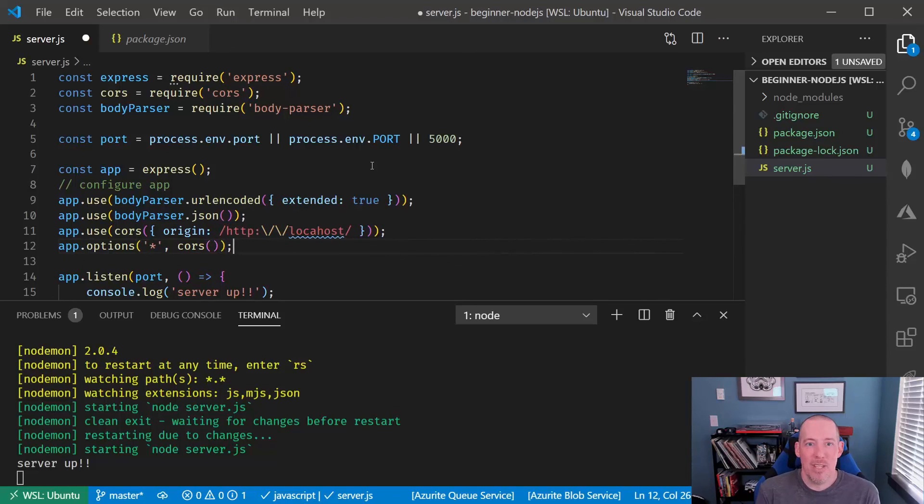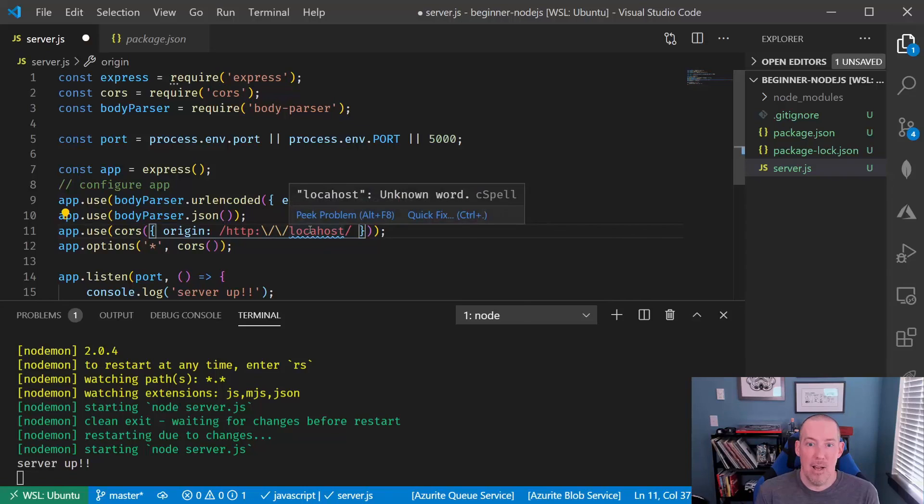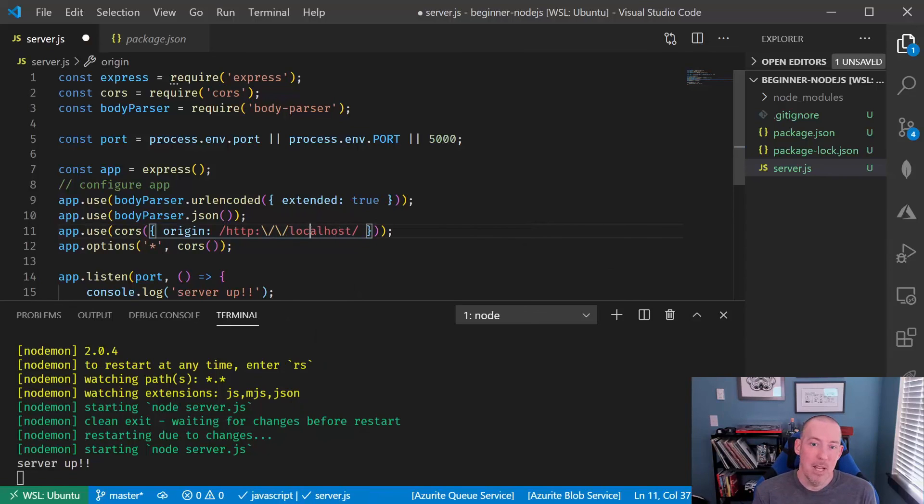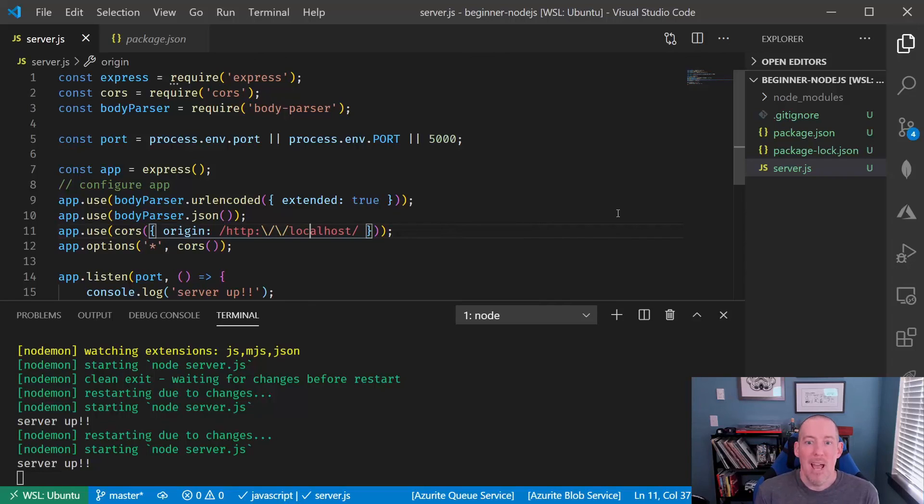By using CORS, we can say, hey, this could come from somewhere else, and that allows us to have one site that's going to be spitting out the client, and then the other that's going to be managing the server. There's our configuration, and in the next section, we're going to see how we can start to use this.